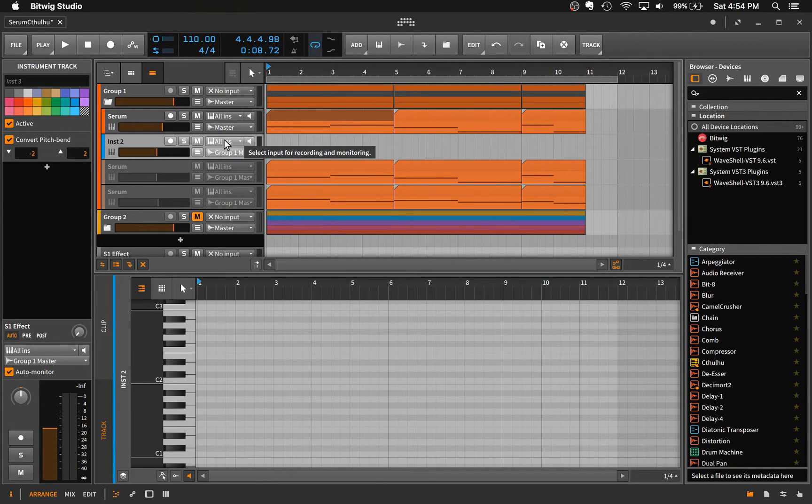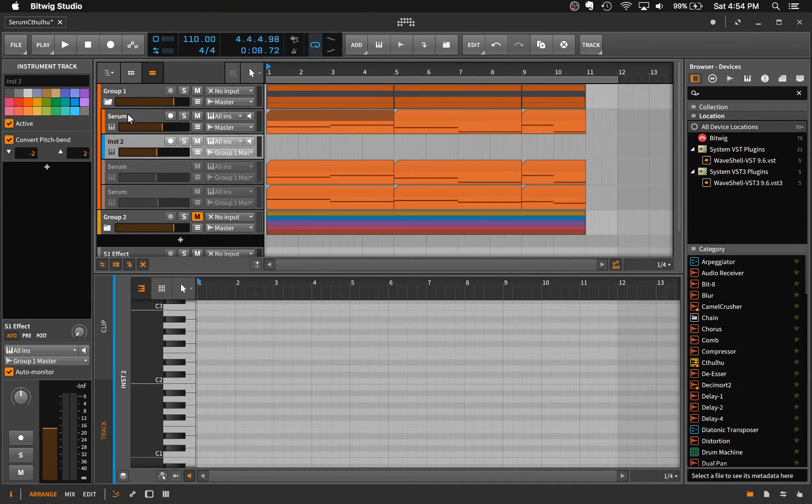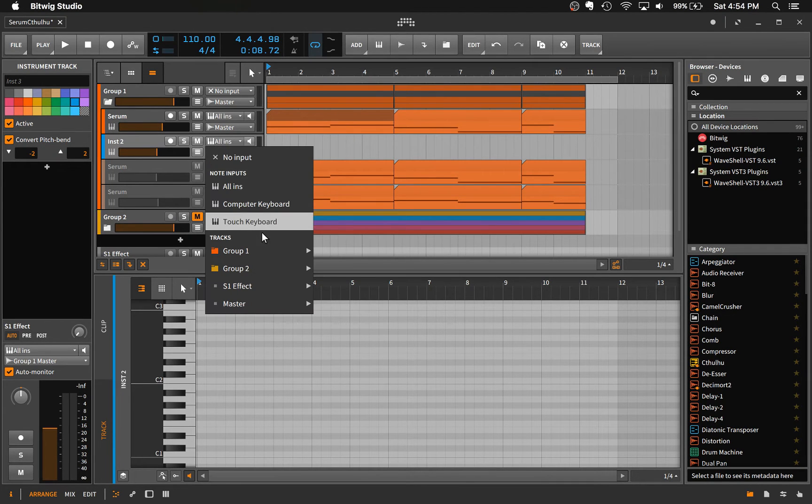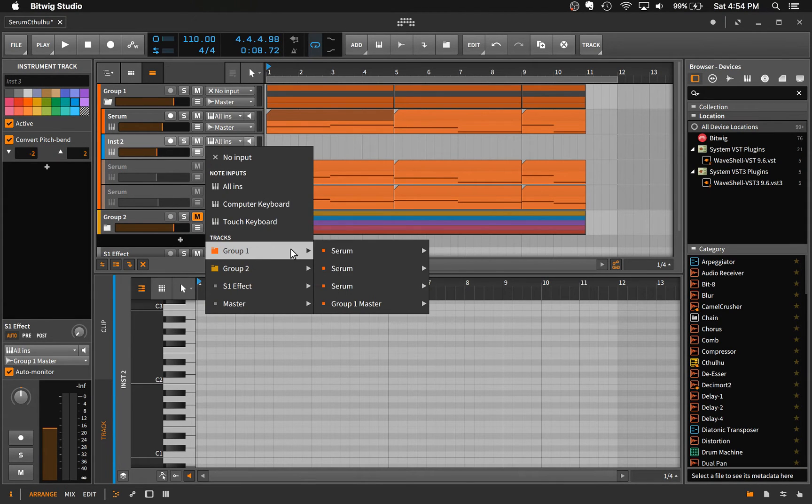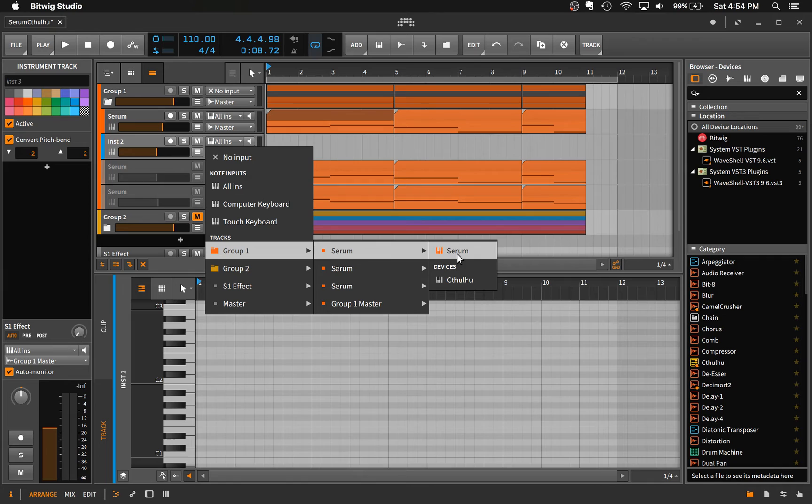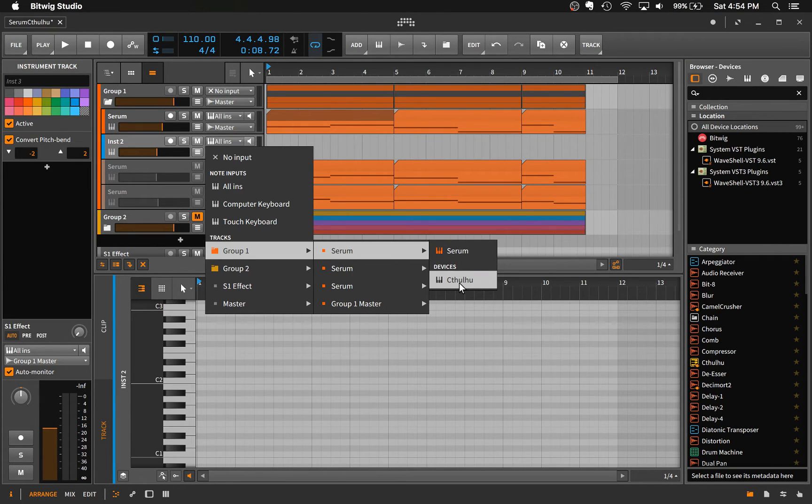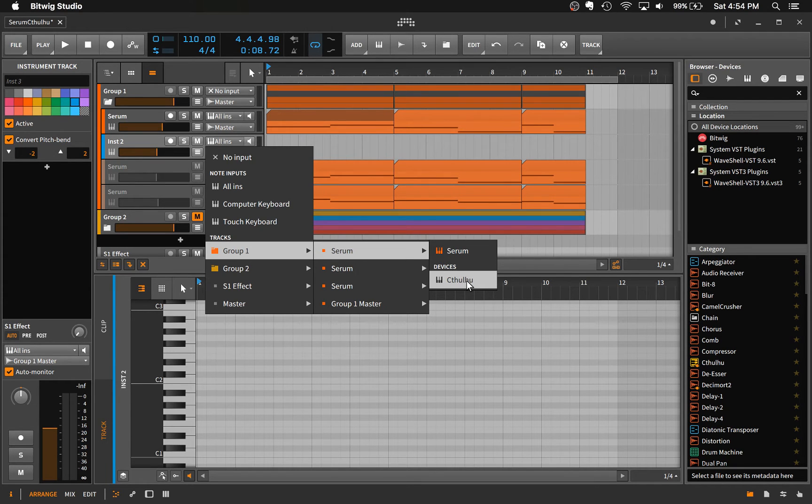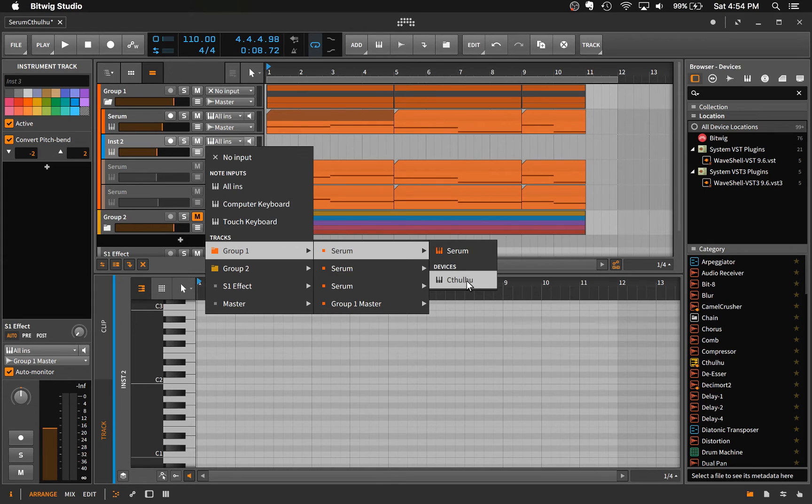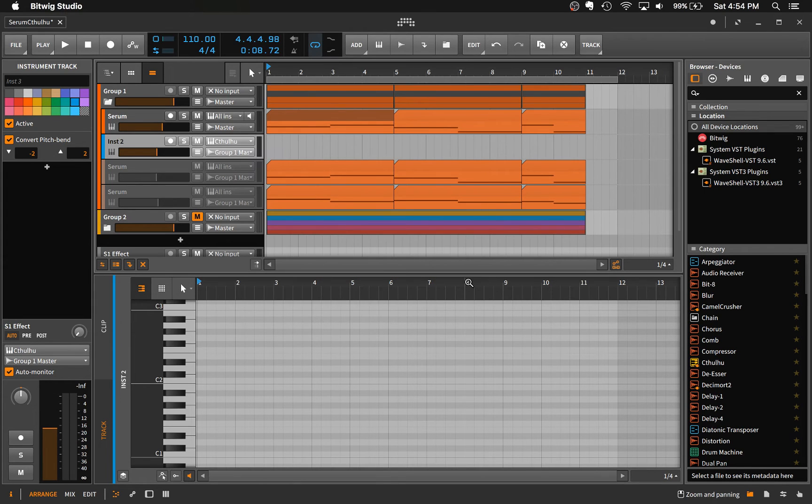And then we want to find this instrument track that's running this instance of Serum. So under group one, we're just going to go to that top instrument. And then you can see that it's also showing us available devices that we can select that have no information as well. So select Cthulhu.